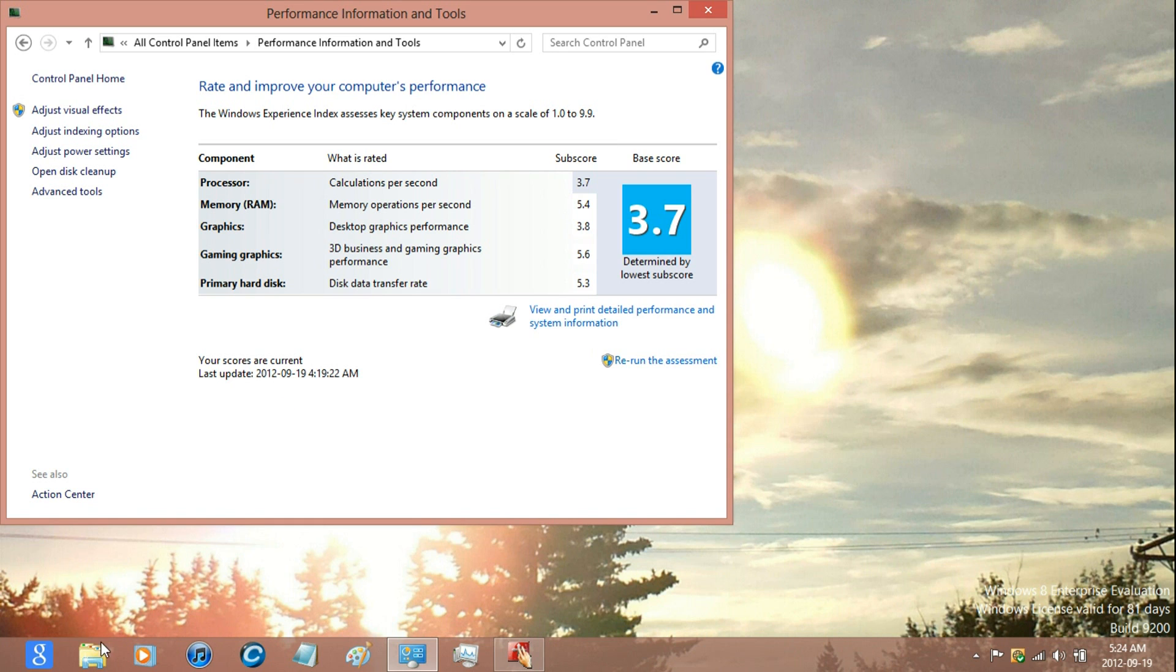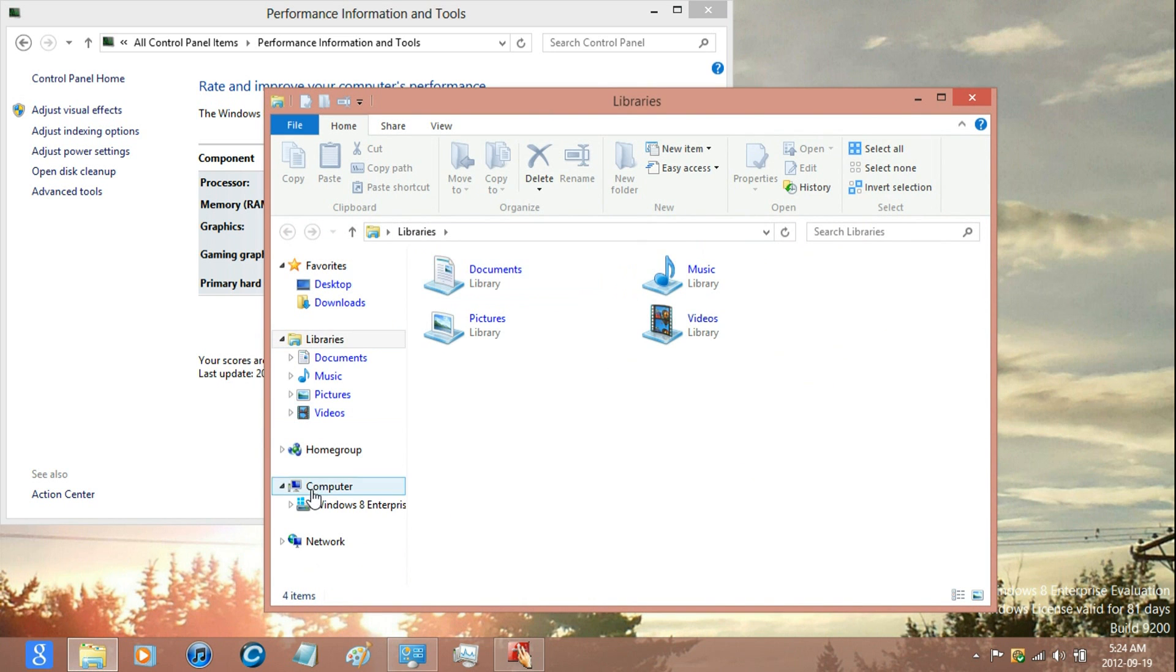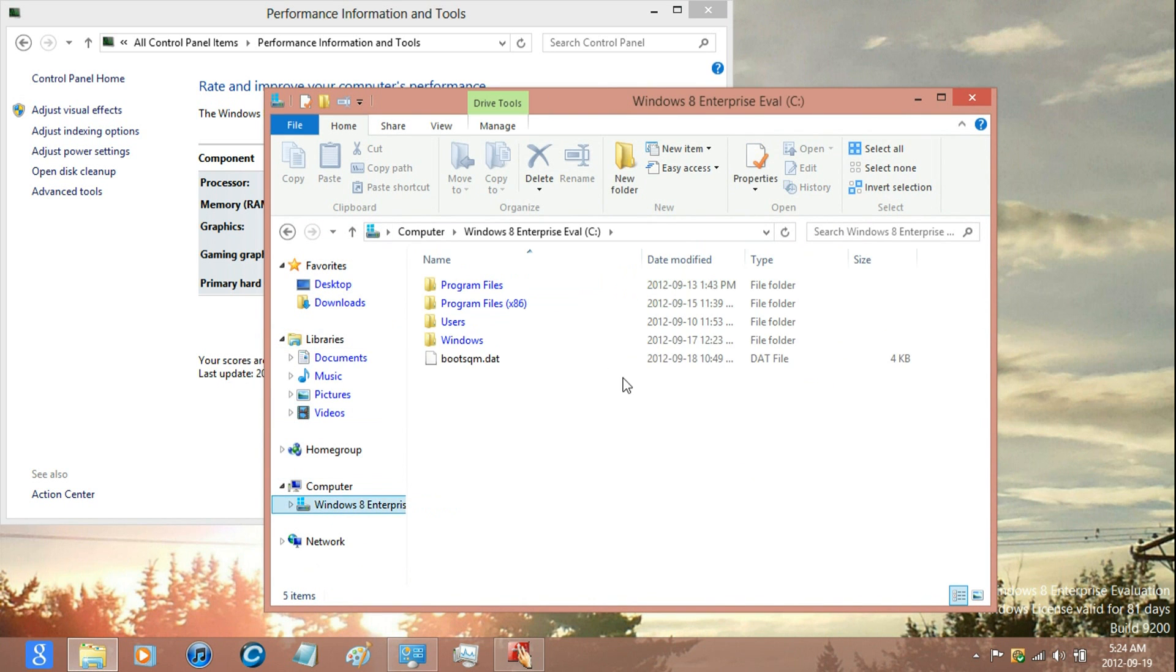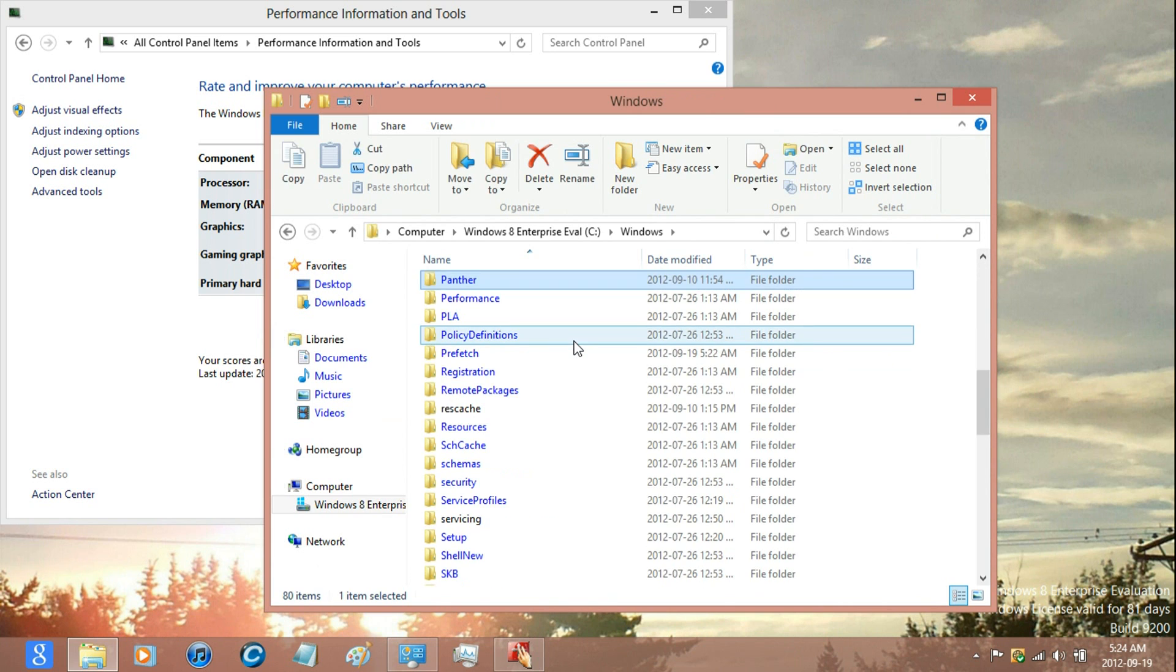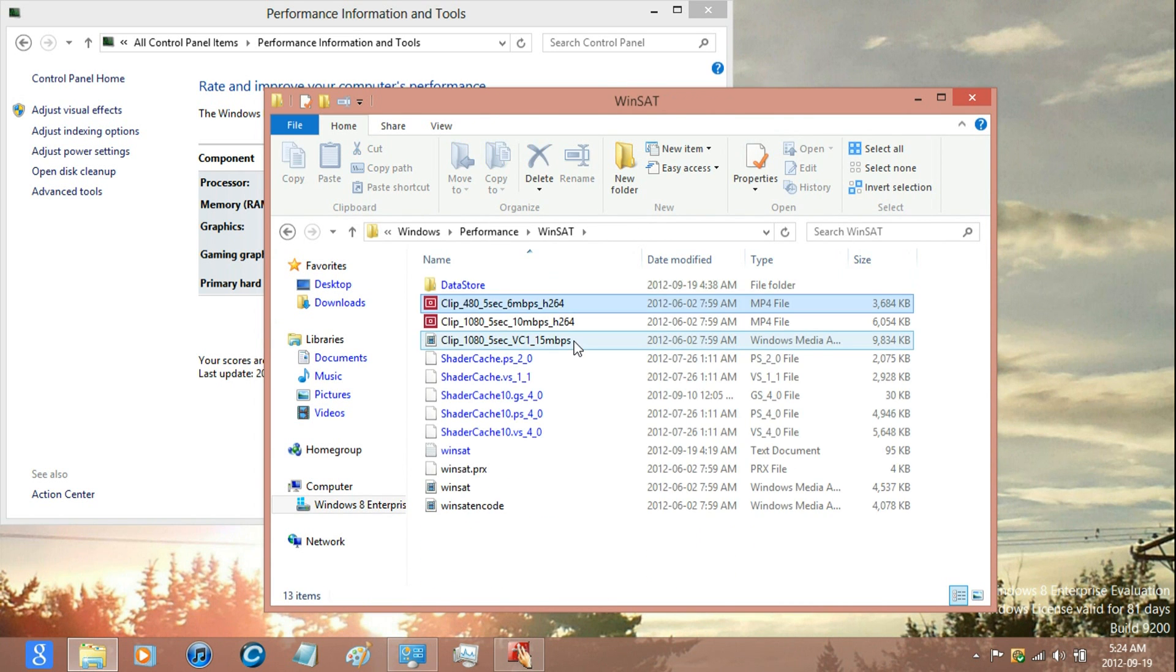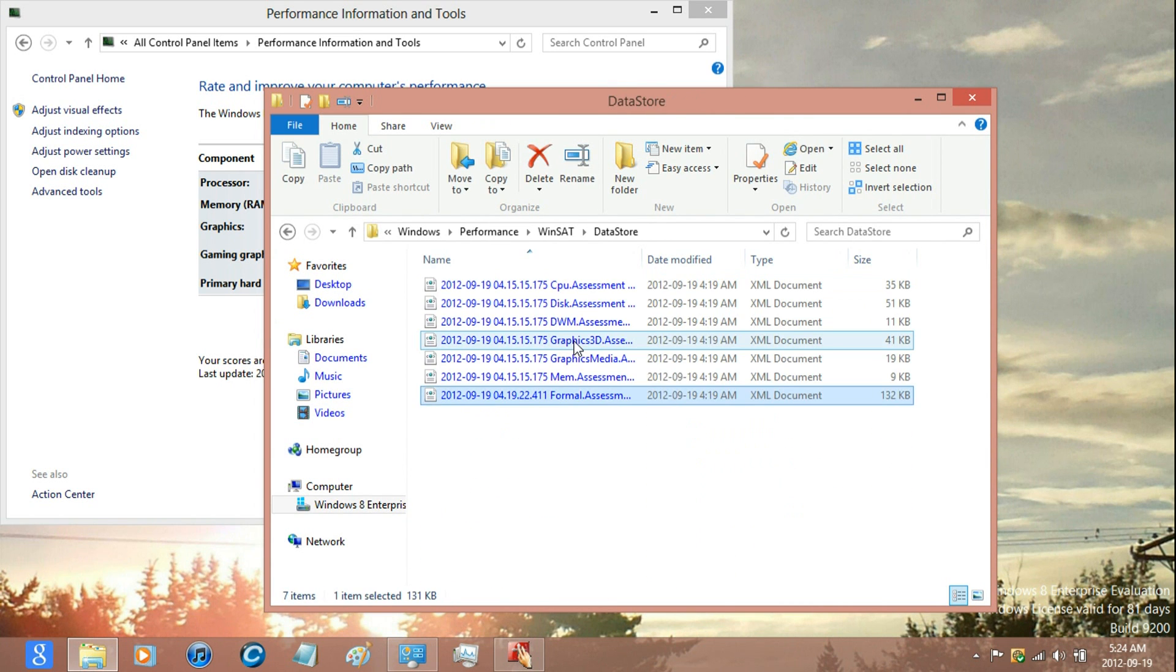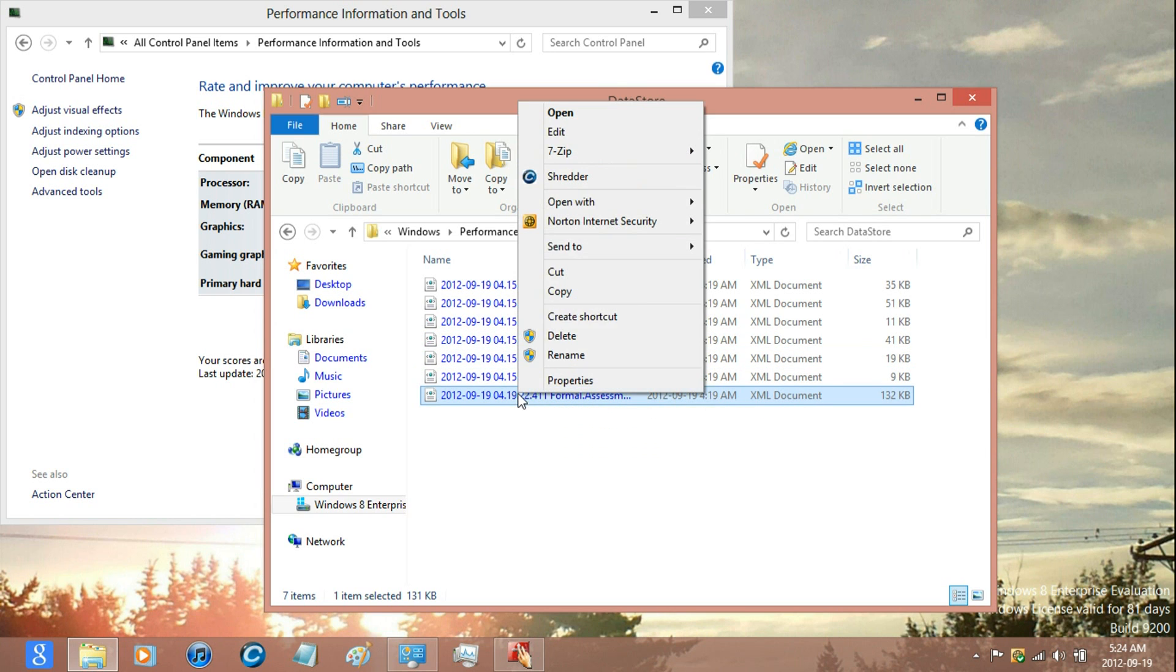Then open Explorer and go to your main drive, and open Windows Folder and Performance Folder, and WinSat, and Data Store.